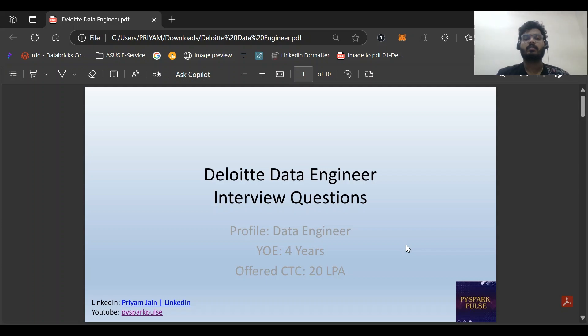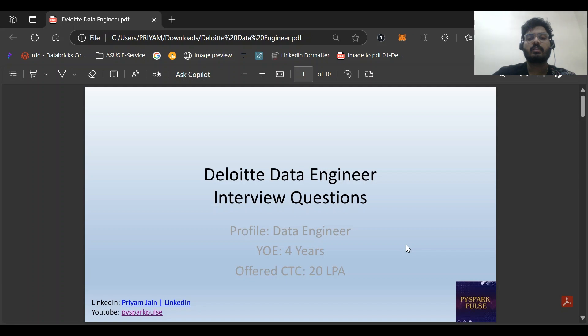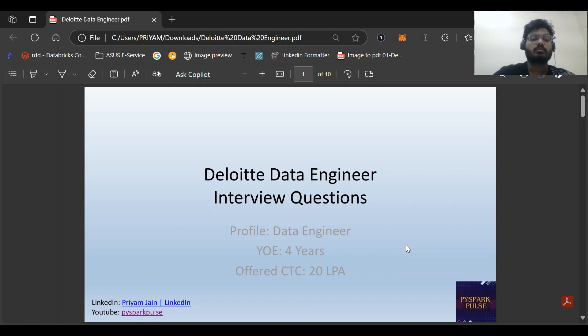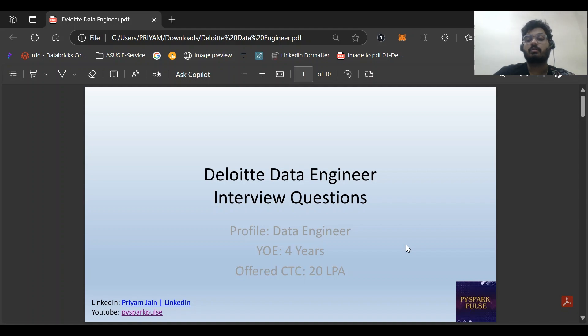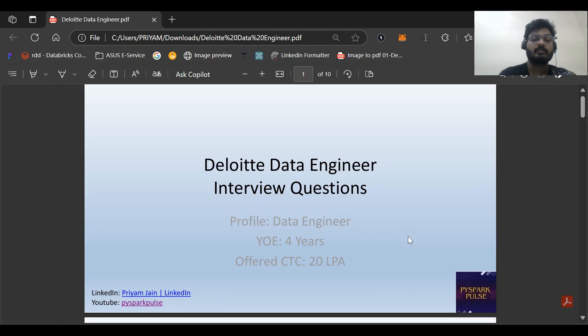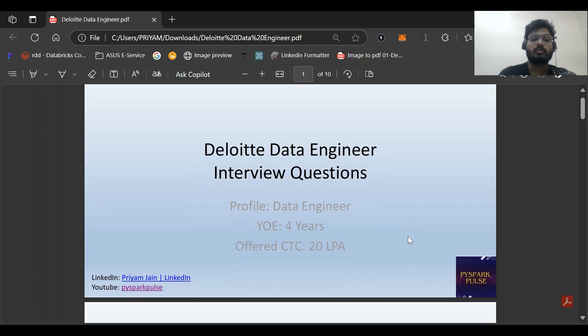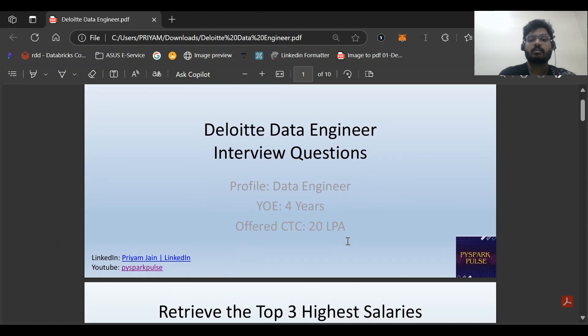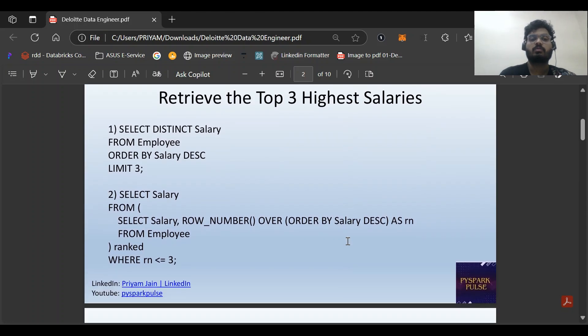Hi, welcome back to my channel Spark Pulse. In this video I will be discussing the first part of the Deloitte Data Engineer interview questions. This video focuses mostly on the SQL part. I've collated two to three interview questions, basic SQL questions that were asked recently. I got feedback from one of my colleagues and friends who was offered a CTC of around 20 LPA.